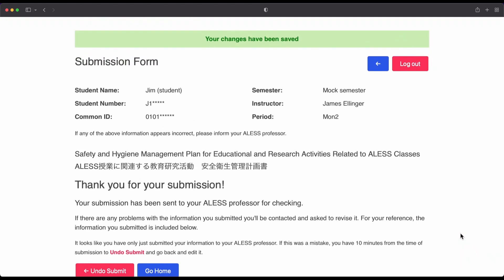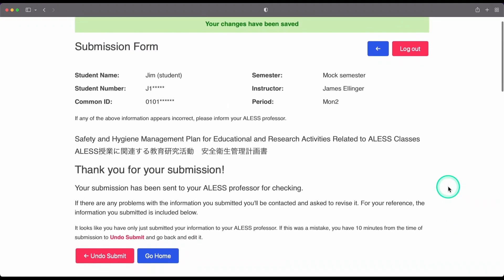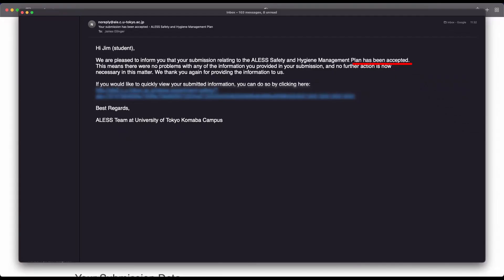Your teacher and the safety committee will be notified so that they can check it. If everything in the form is okay, then you will receive an email letting you know that it has been accepted.